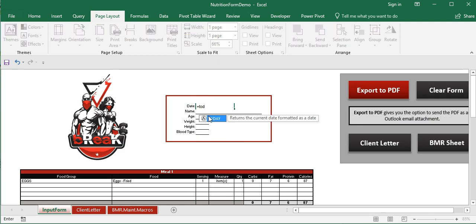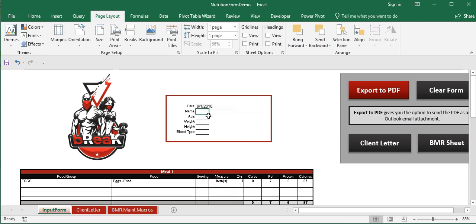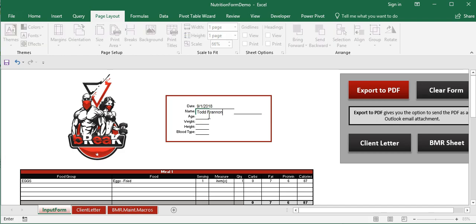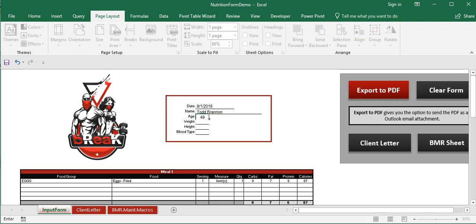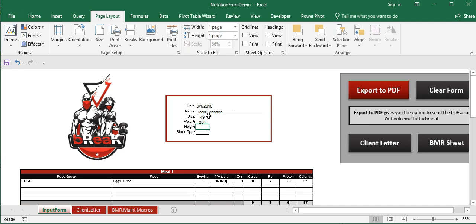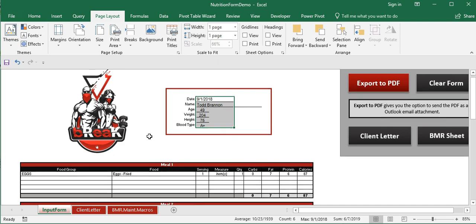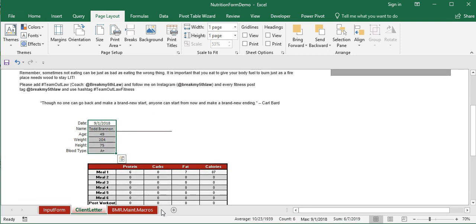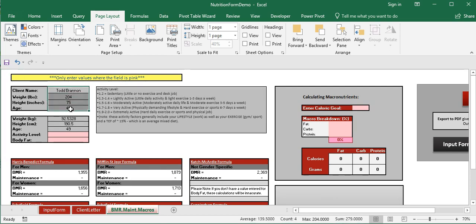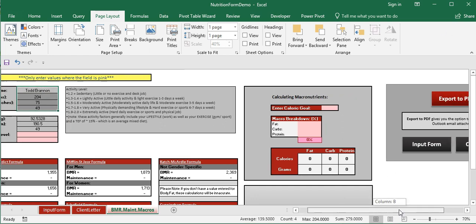Now let's demo the tool. I'll use a function to enter today's date, then put in a name, age, weight, height, and blood type. Once the client vitals are filled out on the input form, if we go over to the client letter, it automatically pre-populates with that data. The same happens on the BMR sheet — those fields are filled in automatically for the user.